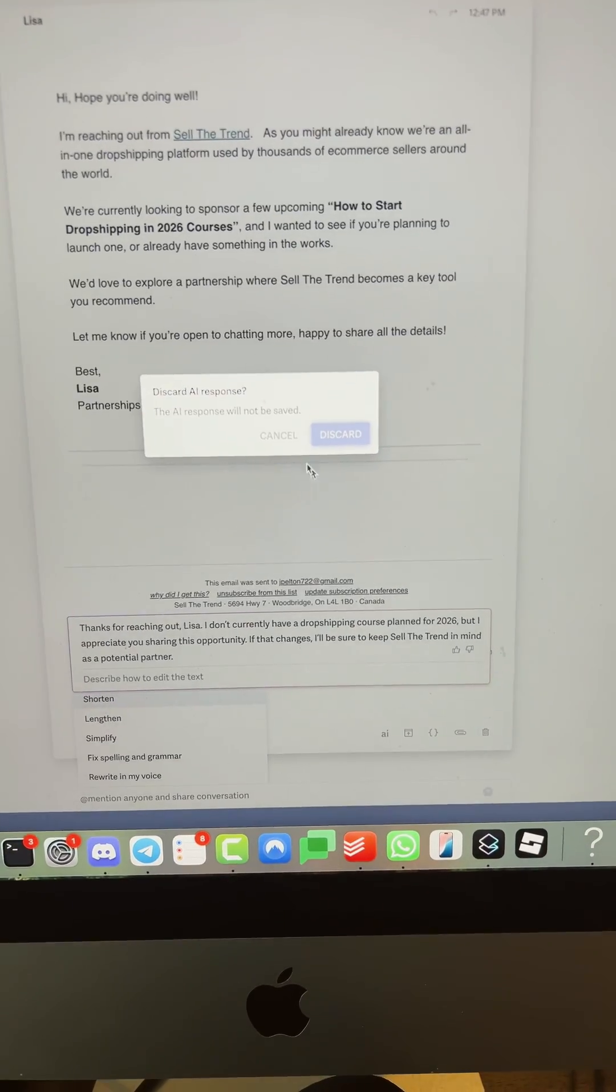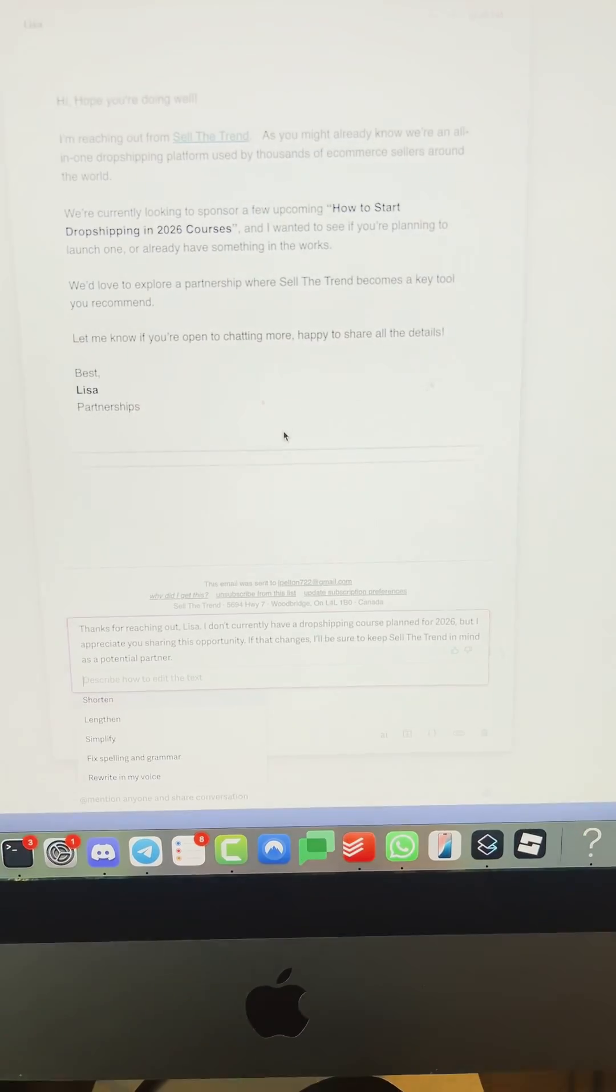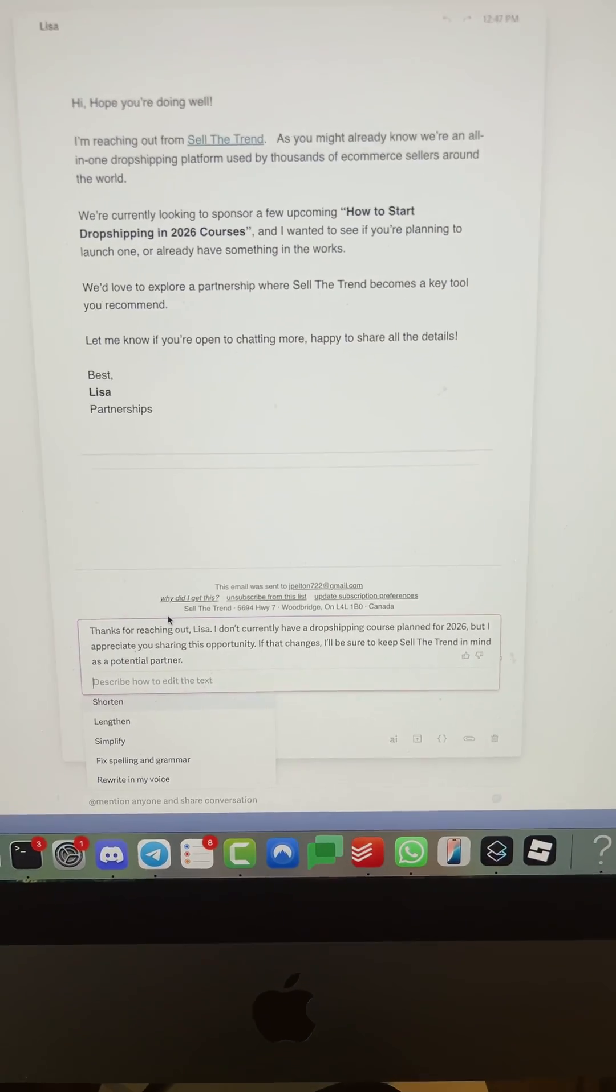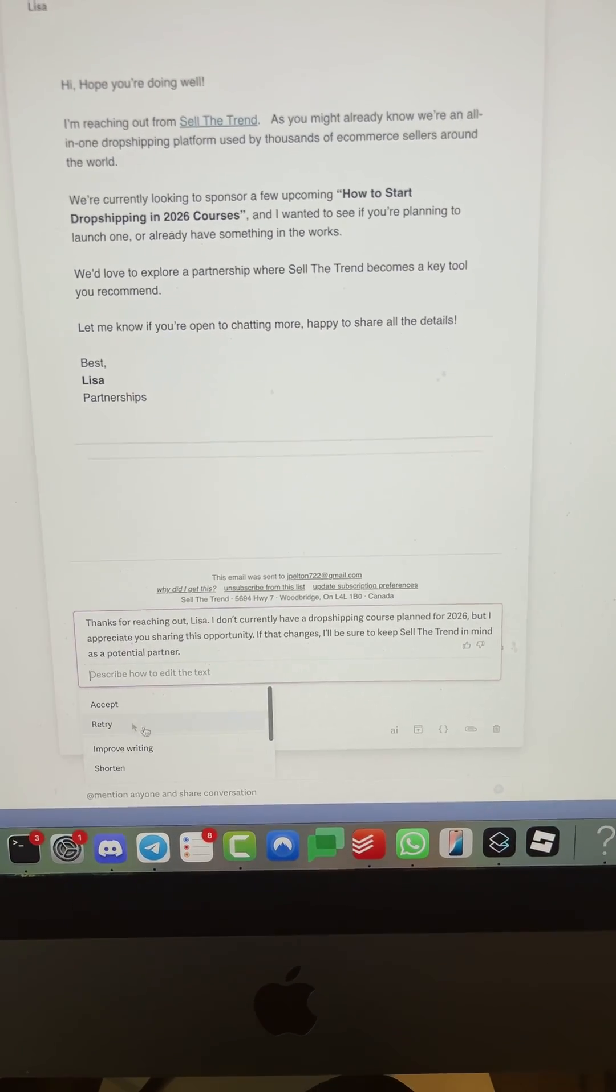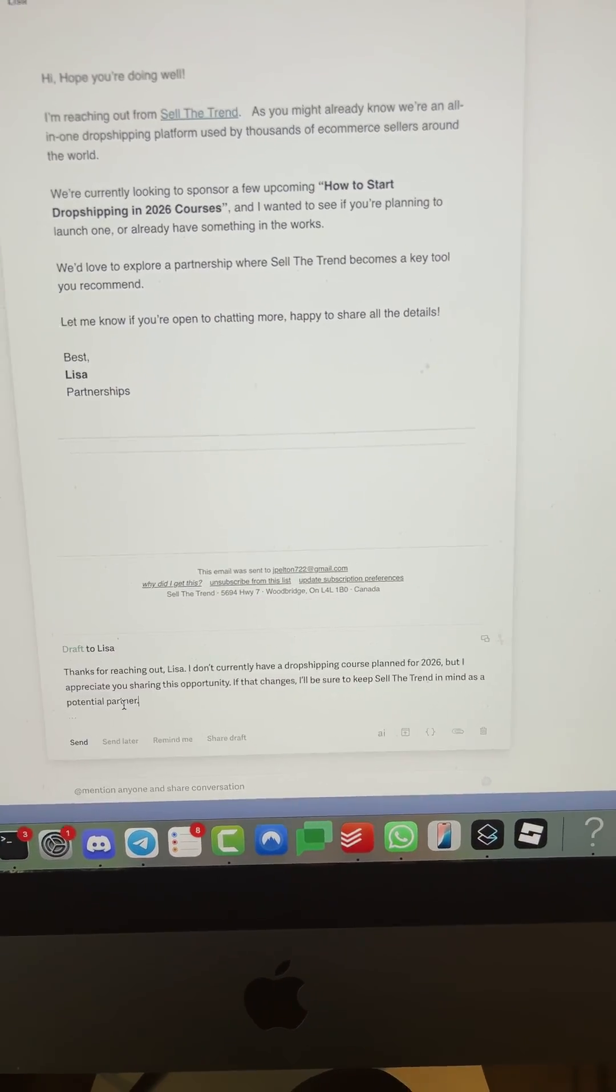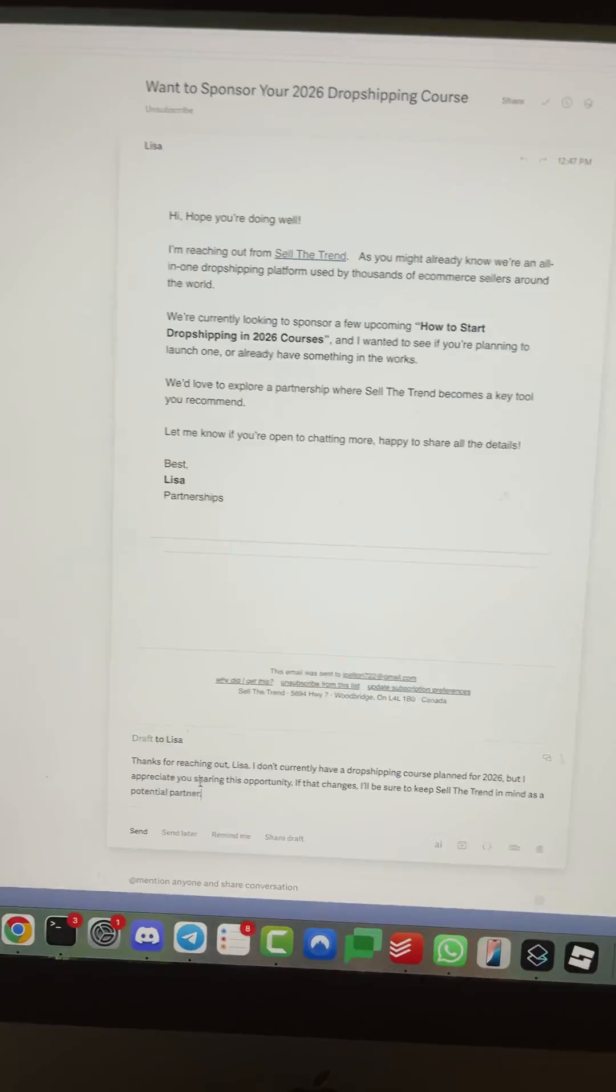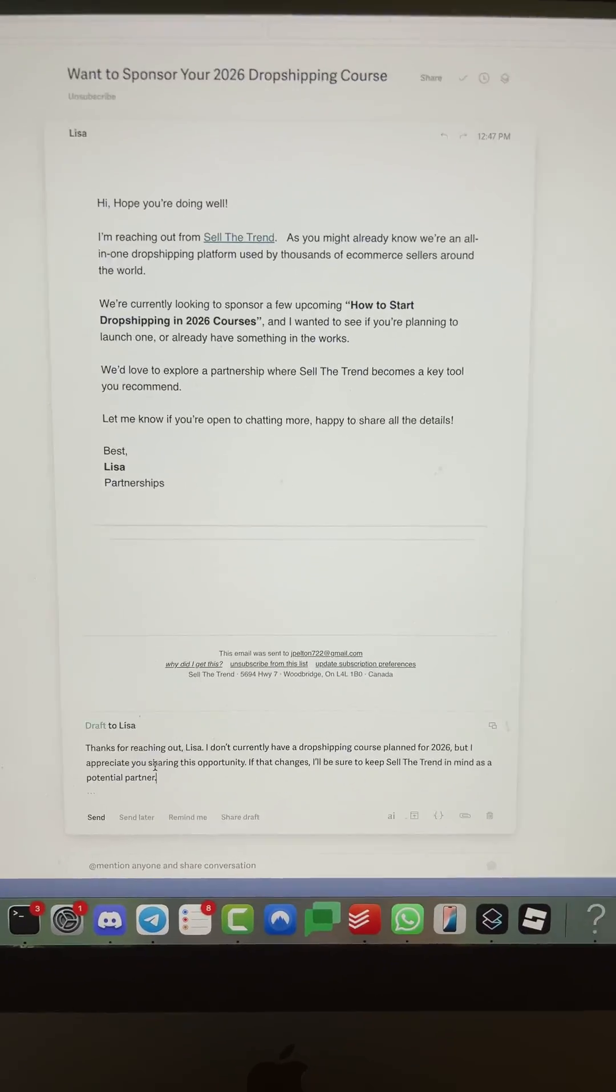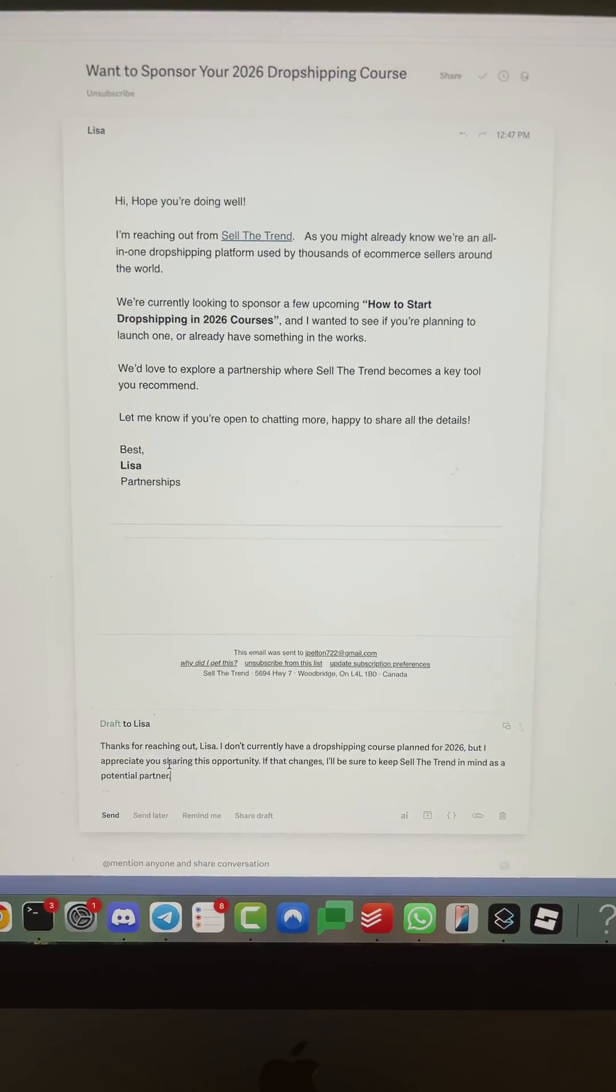Very helpful. Saves me a lot of time every day. There's no way I could get through all the emails that I have in a day if it wasn't for Superhuman here.